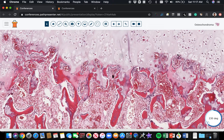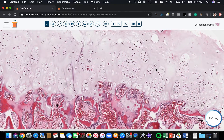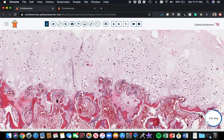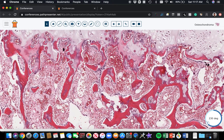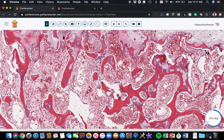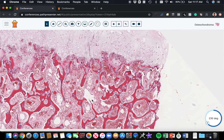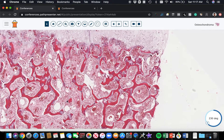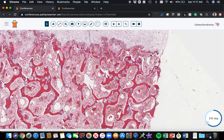This is basically the tumor recapitulating endochondral ossification, which is what you see in the growth plate of skeletally immature individuals — remember how long bones grow and elongate. The cartilage cap is turning into bone down here, and underneath you have nice trabecular islands of bone. The marrow space here is basically contiguous with the marrow space in the middle of the underlying bone.